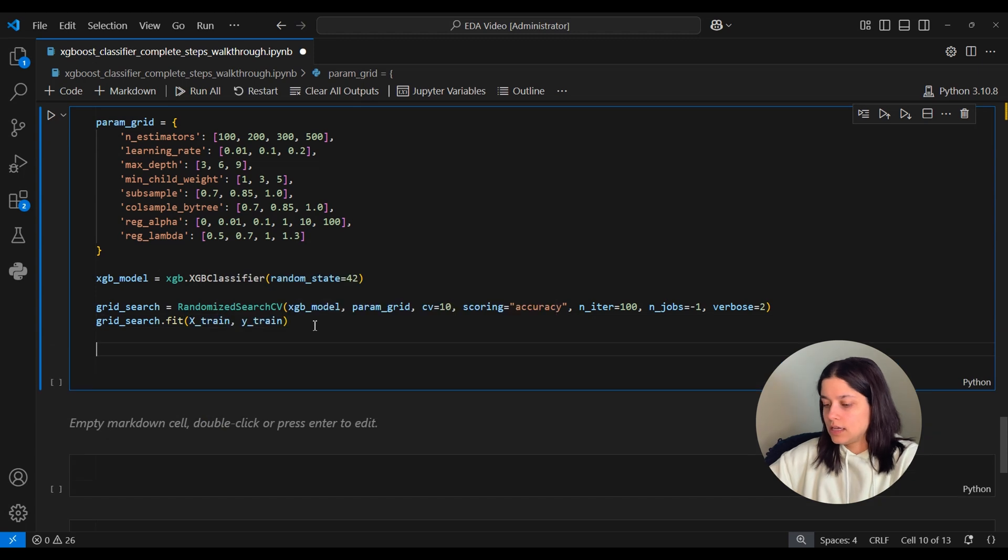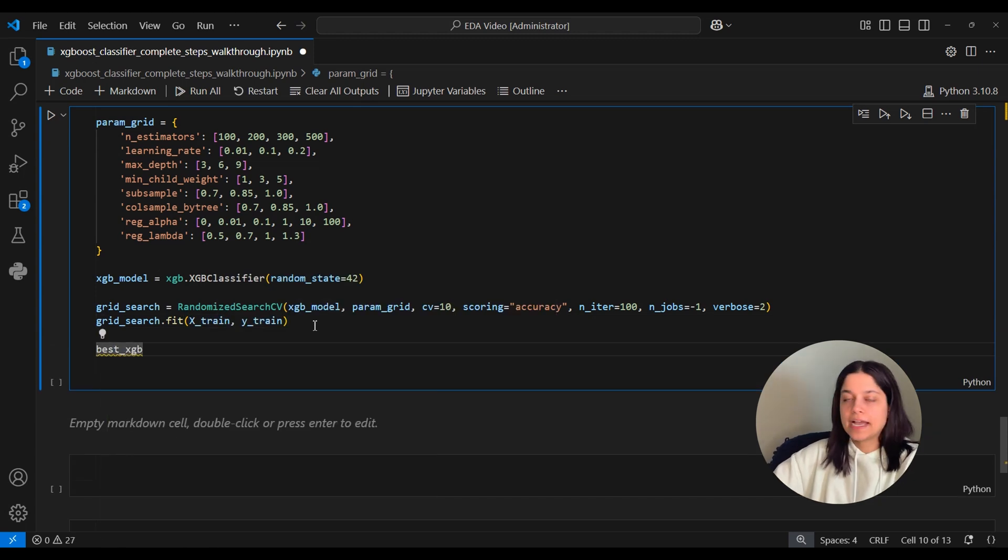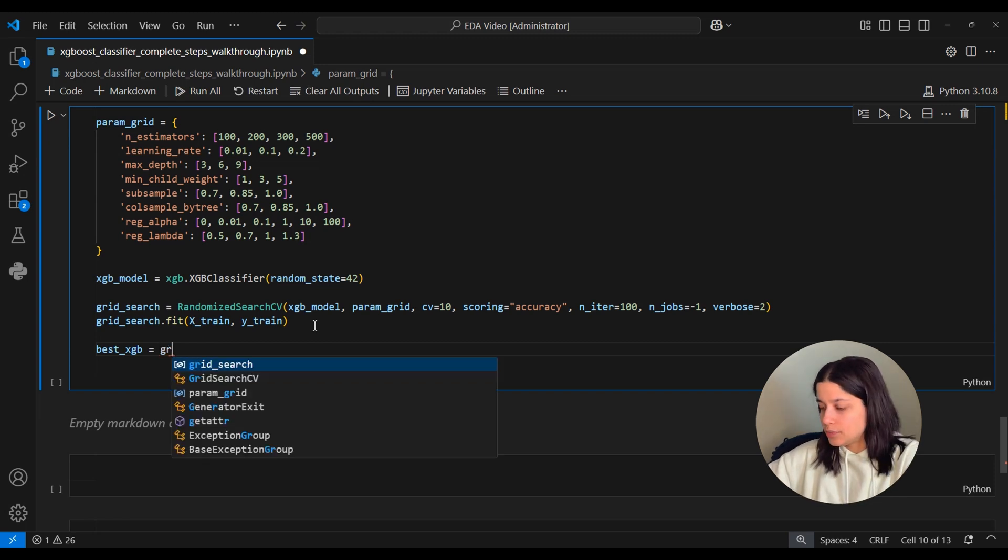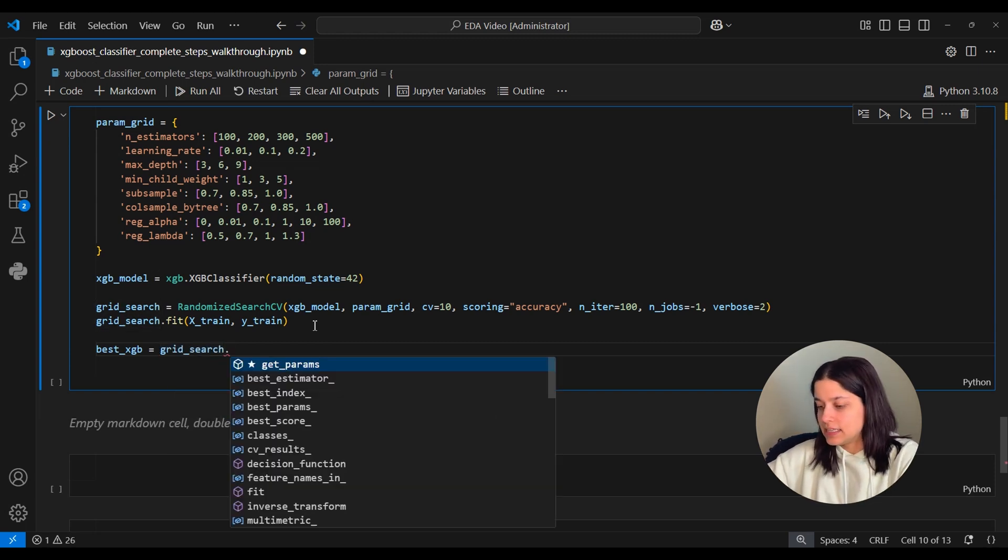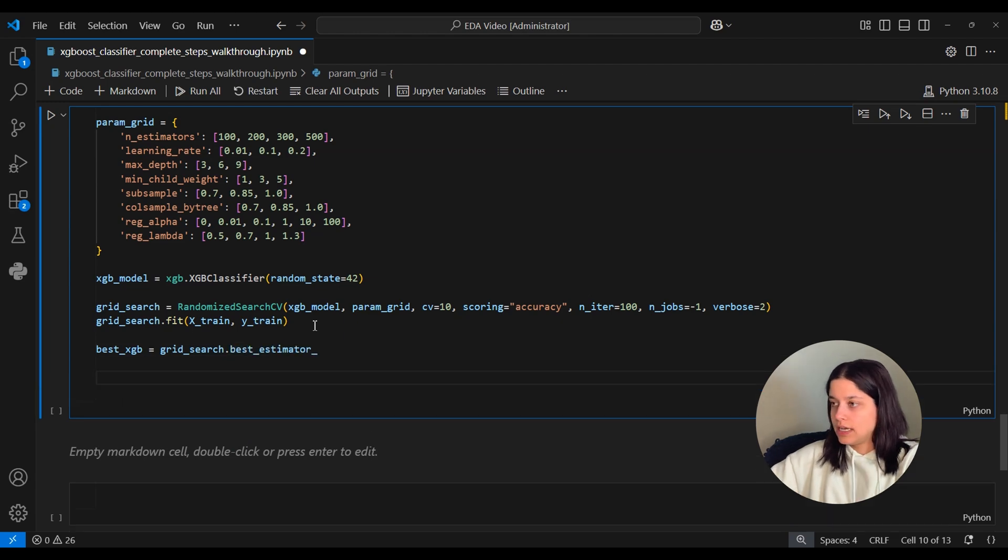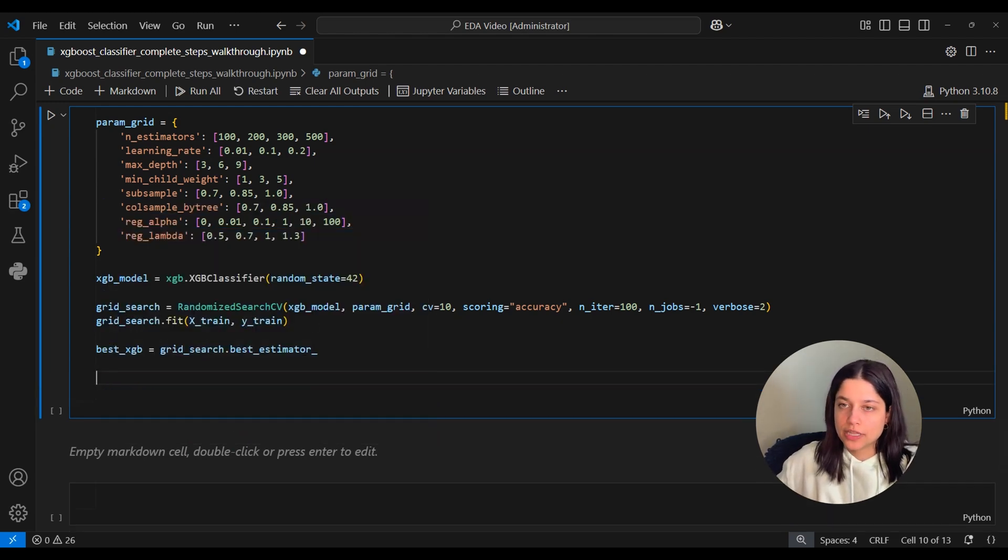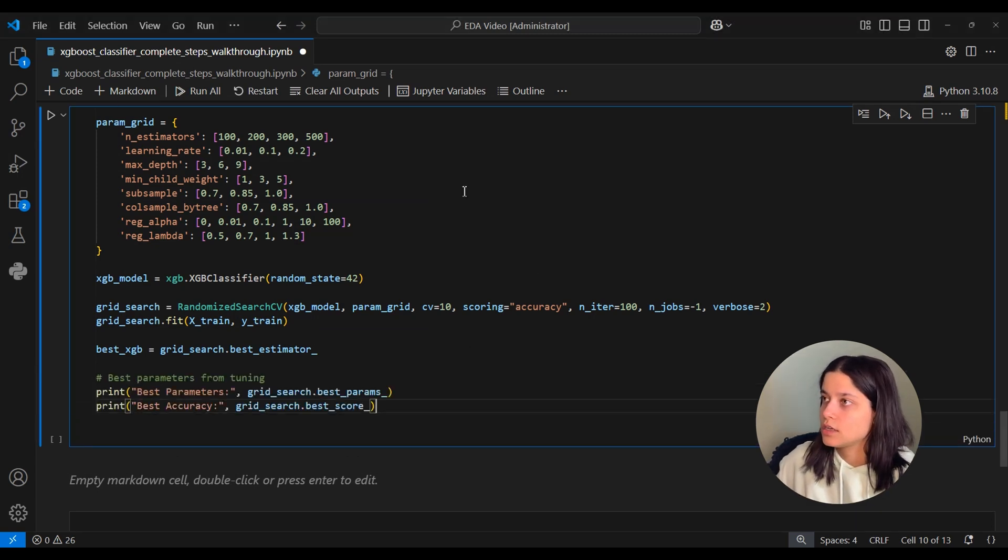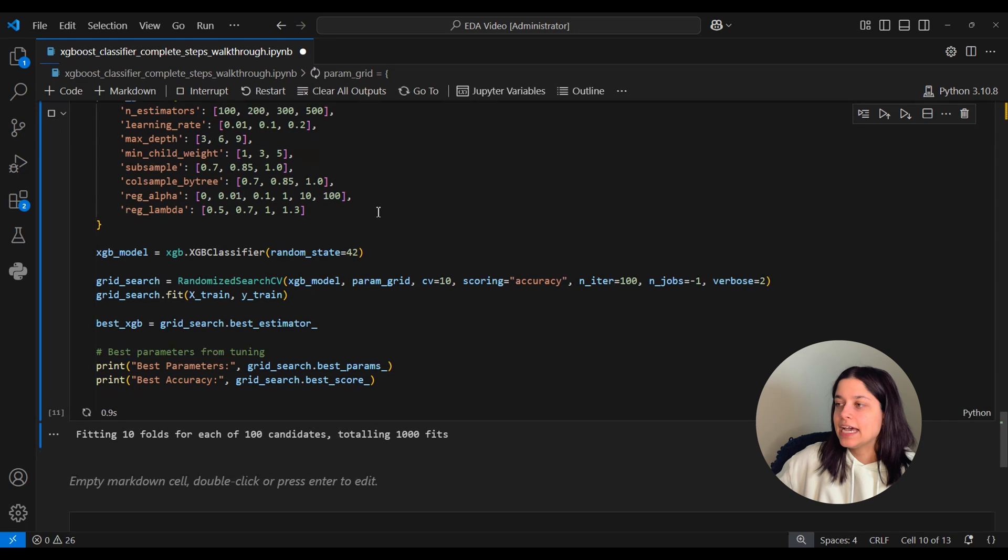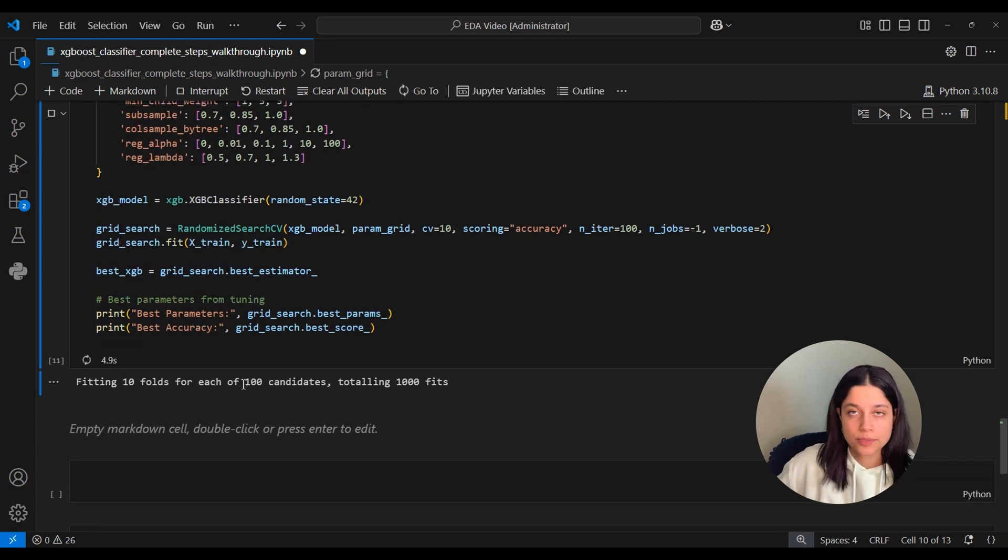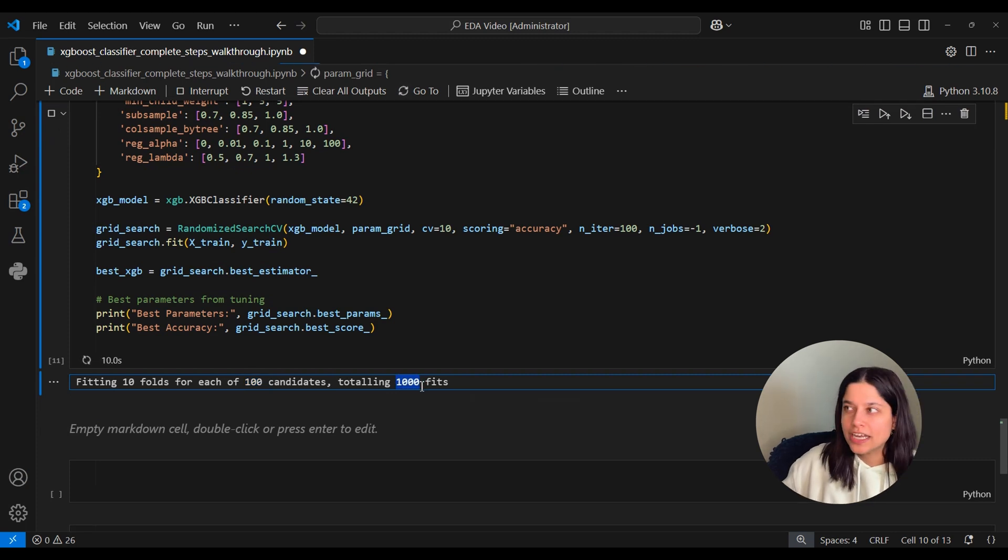And then we want to return the XGBoost model with the best parameters or the one that gives the highest accuracy score and we can do that by accessing the best_estimator attribute and we'll also want to print out what the best parameters were for that model and we want to print out what the best accuracy score it receives is. So now we'll run that and you'll see it's fitting 10 folds for each of 100 candidates, so 100 different random combinations which means it's going to fit the model 1000 times.